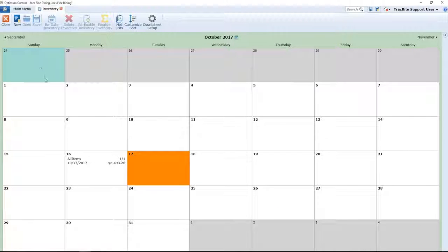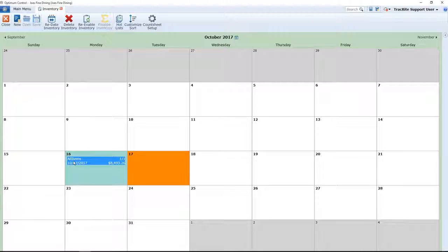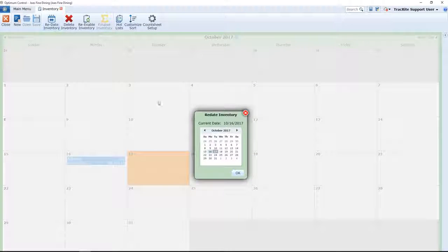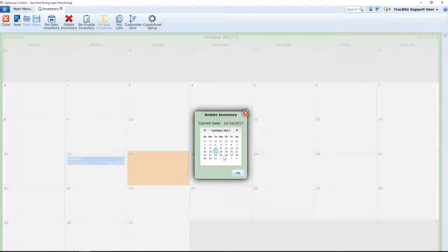To adjust the date, you'll actually just select the inventory you've entered. You'll click Redate Inventory. And on the calendar, select the new date that you want the inventory for.